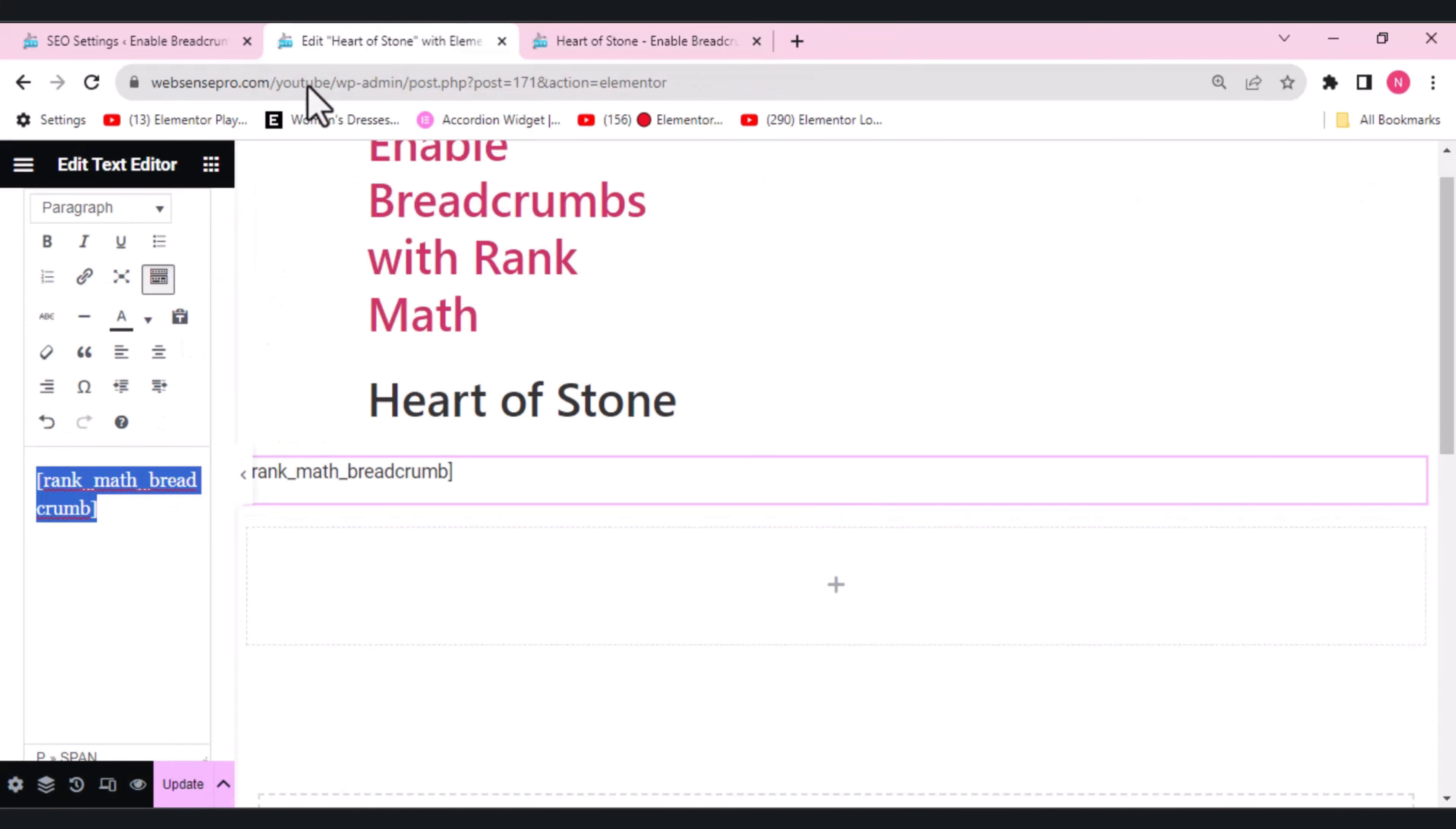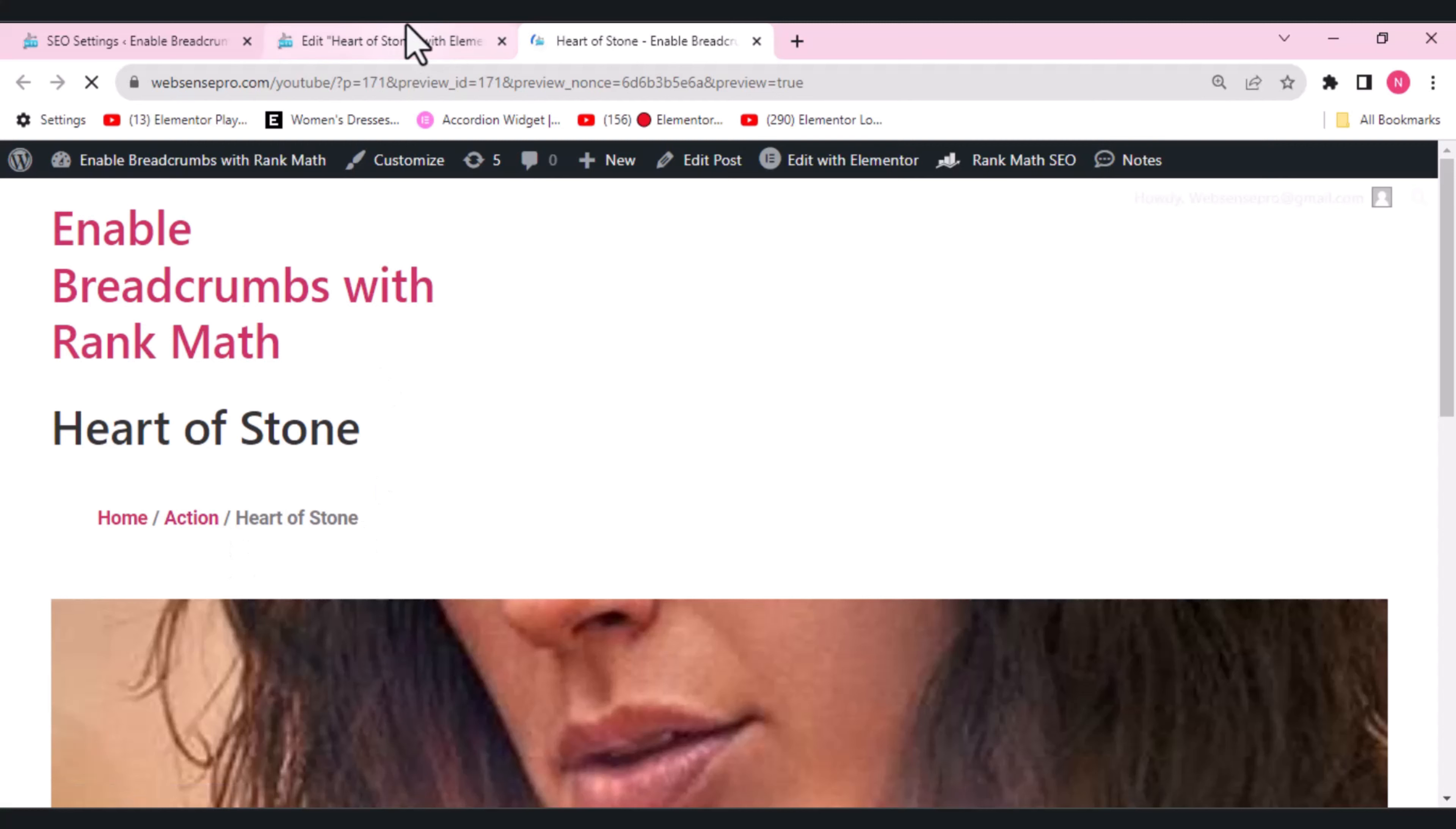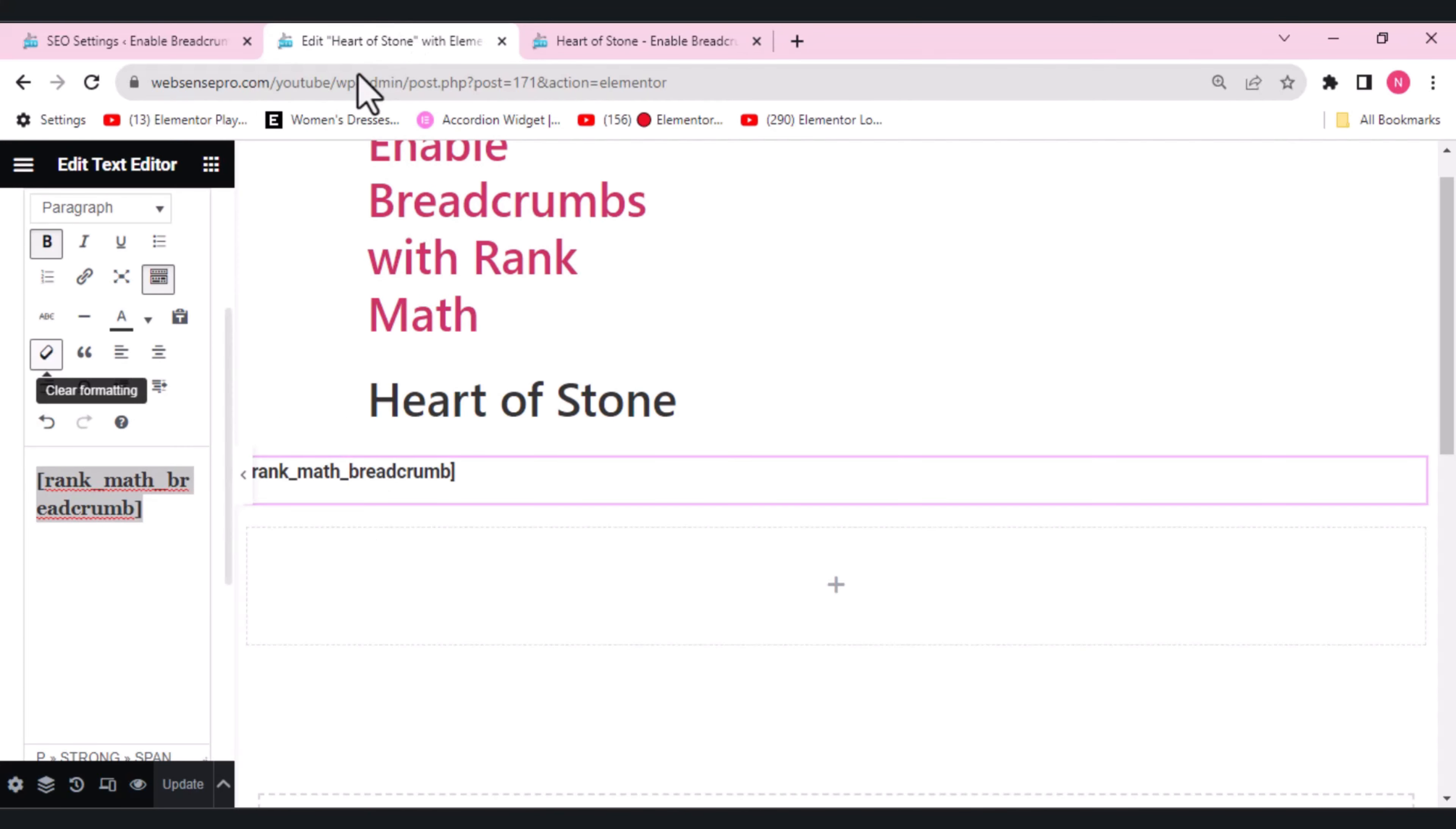Okay guys, now let me show you. If I want the breadcrumbs to be in bold, what I need to do is update it. And let's see if it's bold now. Yep, so it's bold now.